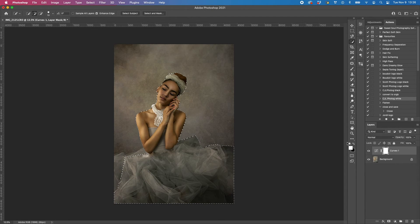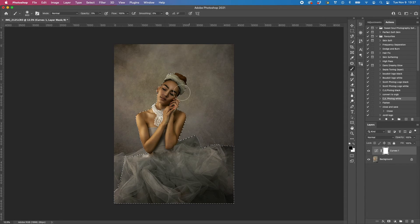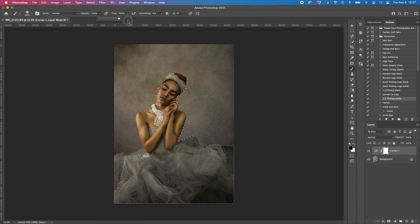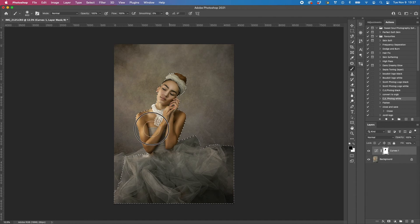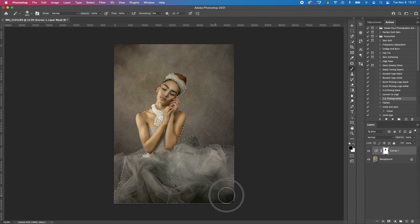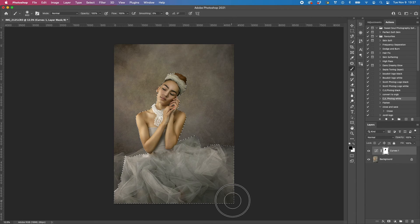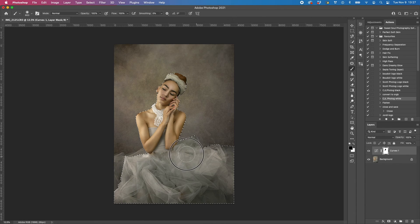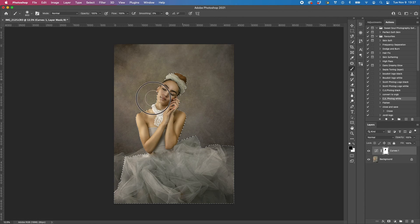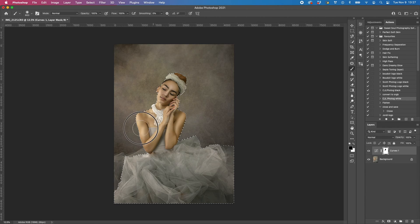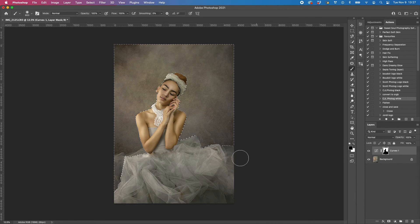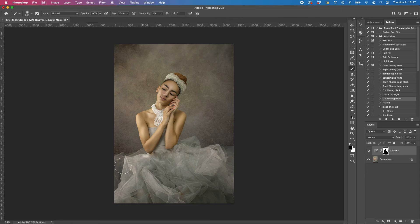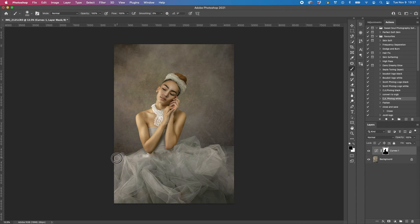Back onto here, X for black, B for brush. Get it larger with opacity all the way up, and just take it off. Command D to deselect. I'm going to take it off the rest of this and leave the dress in.